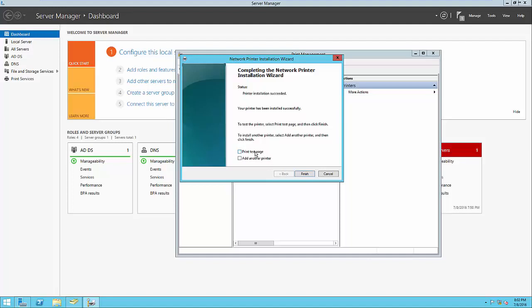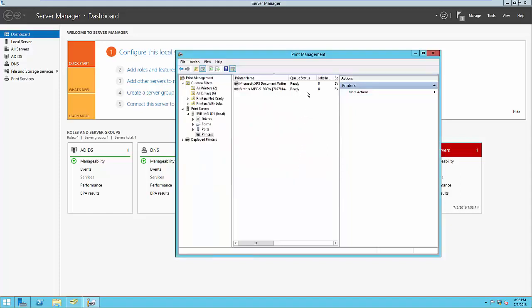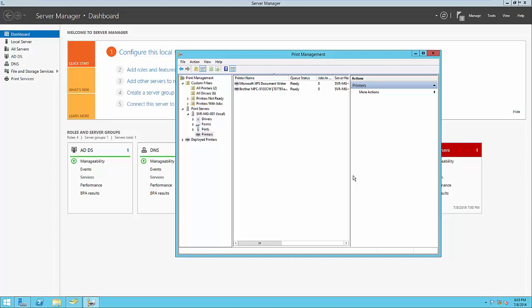Once the printer installation has succeeded, we could print a test page to make sure the server's connection to the printer is working, or add another printer if needed. We'll click Finish and see that in the queue this printer is ready to print. There are multiple options for deploying this printer so users can access it. We could list it in Active Directory so that when a user goes to install a printer, they can look it up and install it themselves. Or we could deploy that printer with group policy. If you have a printer everybody in the company uses, group policy may be appropriate so all users have access already installed. Listing in the directory is simpler if your users are familiar with installing printers over the network.